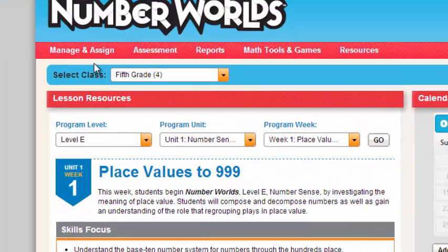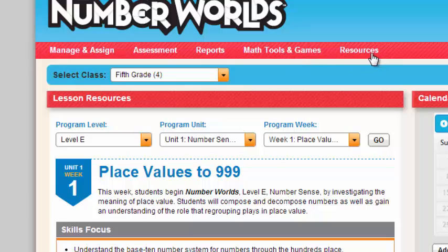Other resources that you have from here: you can manage and assign and add new groups. You can access your assessments, your reports — which we'll get to later — your math tools and games, and other resources to support Number World's instruction.